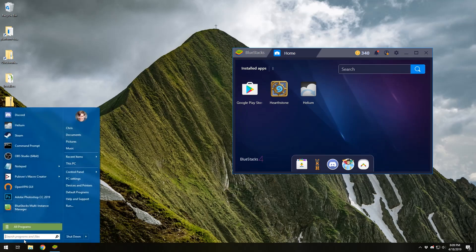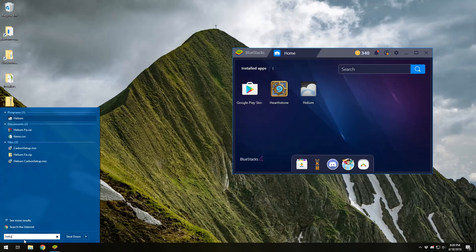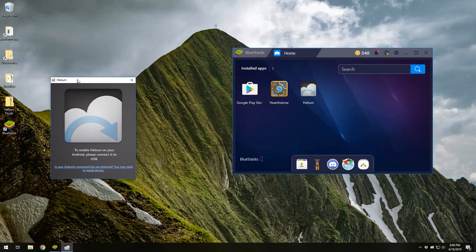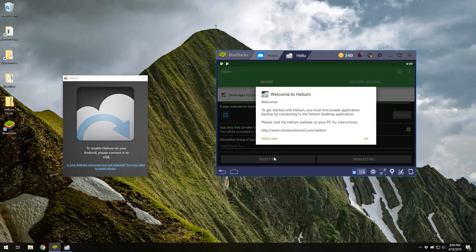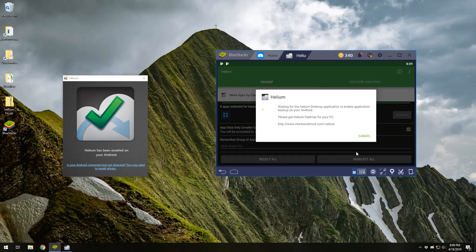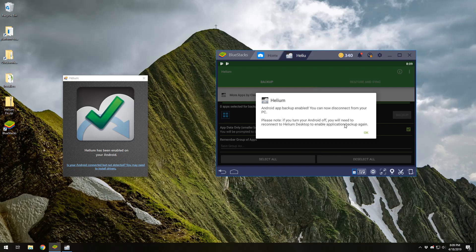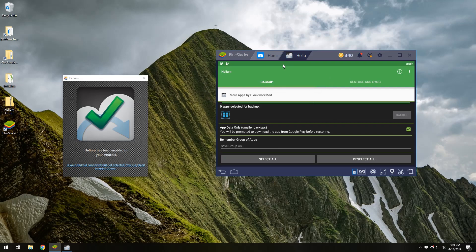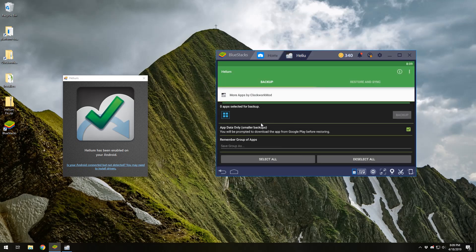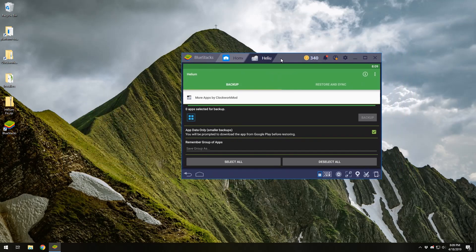Then we're going to go ahead and open up the helium app on our computer. And it'll say to enable helium on your Android, please connected to usb. That's totally fine. We want to make sure that our phone is plugged in or our emulator is running and then tap and open up the helium app on your device and hit okay. And as you can see, helium has been enabled on your Android. Android app backup enabled. Perfect. At this point you can unplug your phone from the computer. You obviously can't take an emulator out of a computer. That is something you could do if you really wanted. We can go ahead and close the helium app. Now you can use it as normal.